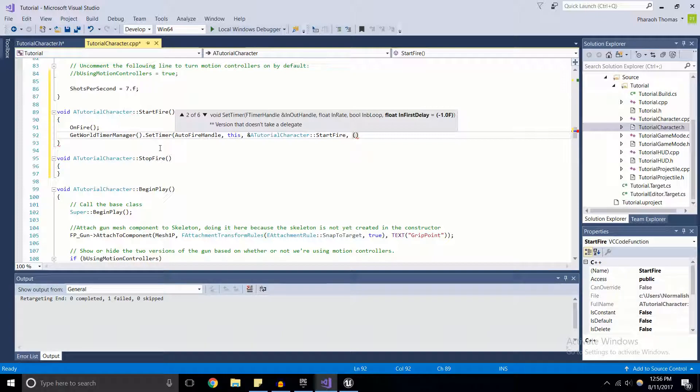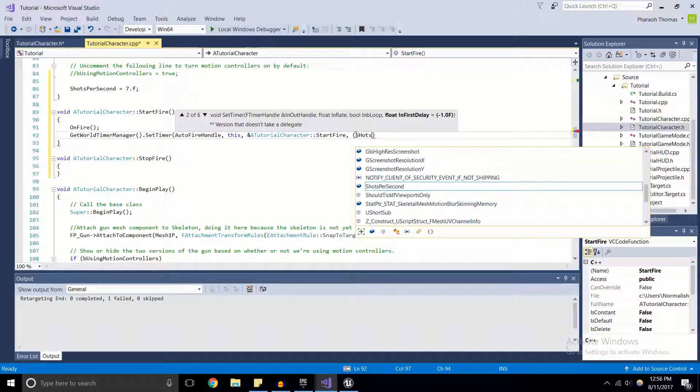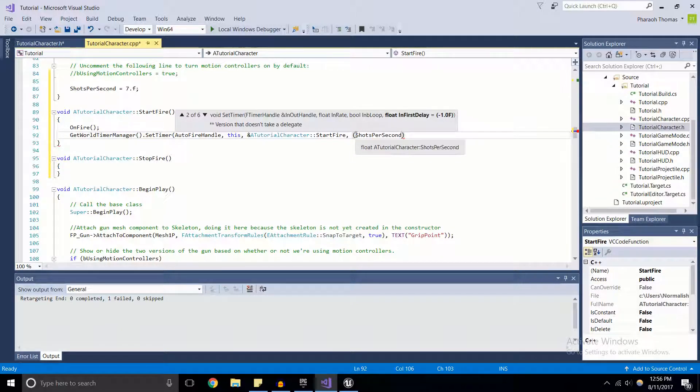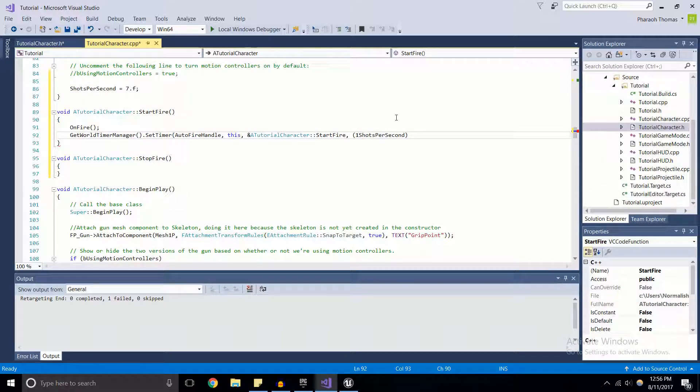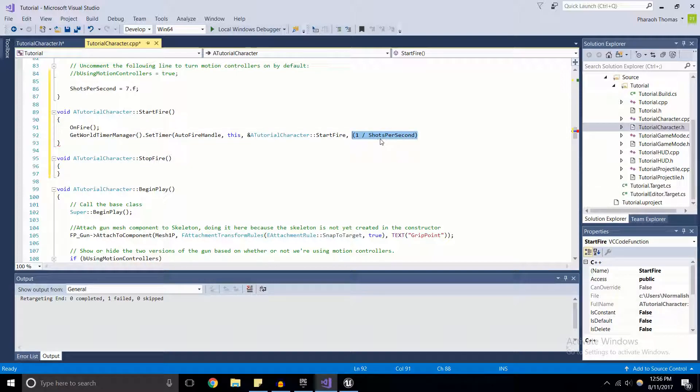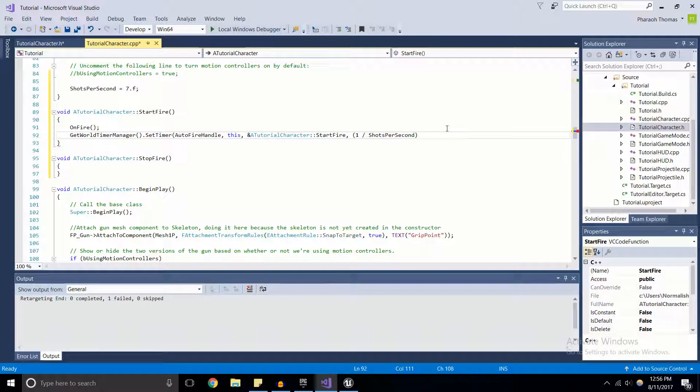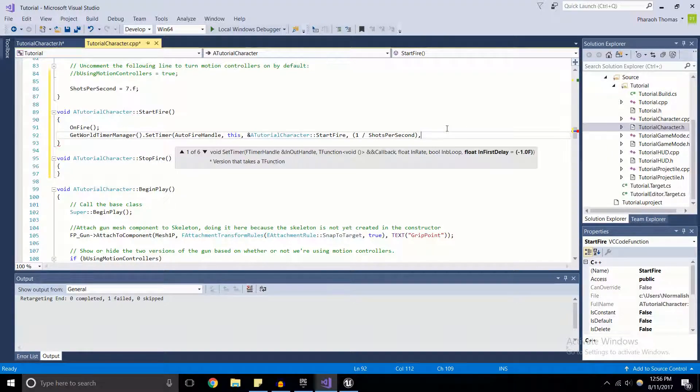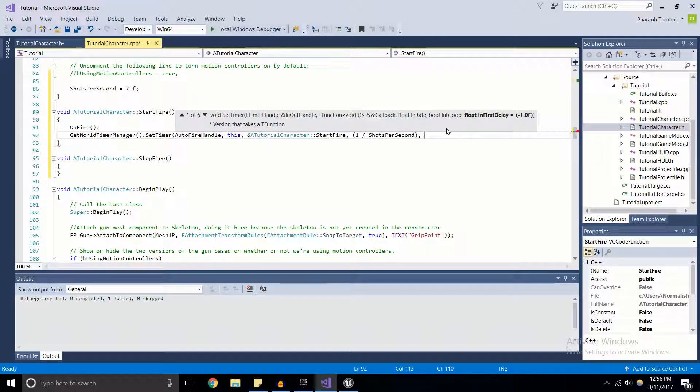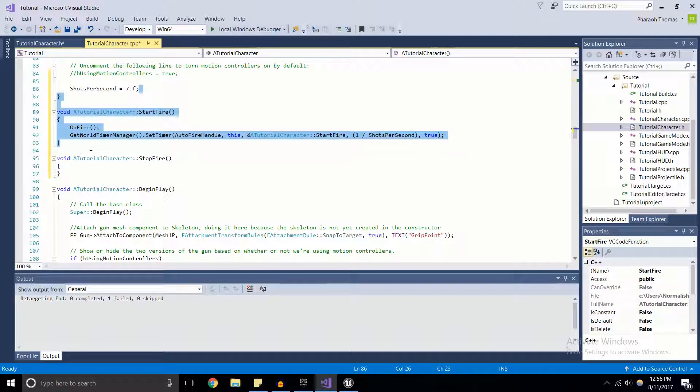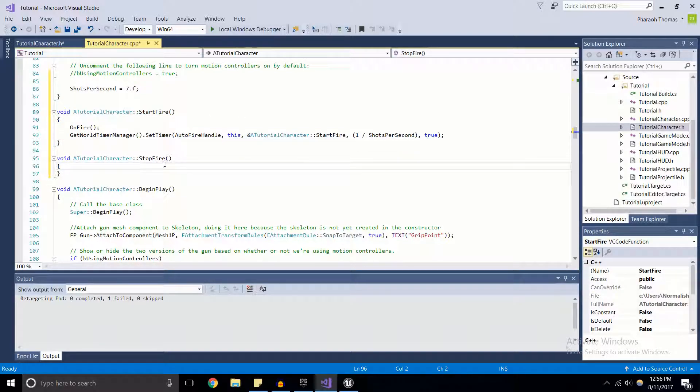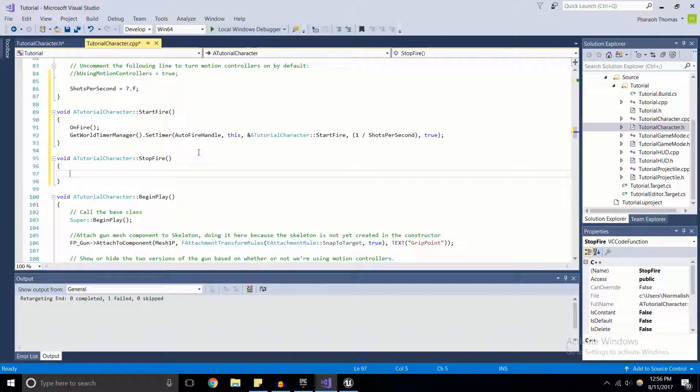For the amount of time, you'd think we'd do ShotsPerSecond, but if we were to just pass in ShotsPerSecond we would only get a shot once per every second. So what we do is we divide one over ShotsPerSecond, and we'll actually end up getting the appropriate amount of firing for our weapon. Then since I do want this timer to loop consistently, I'm going to pass in true for this final boolean.